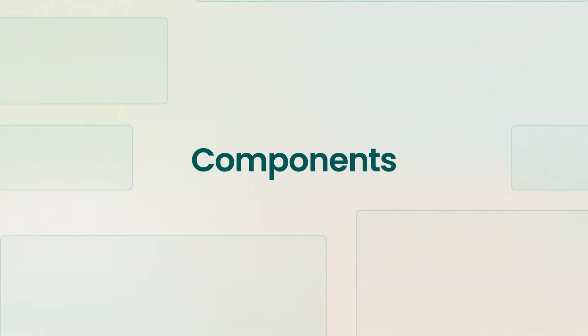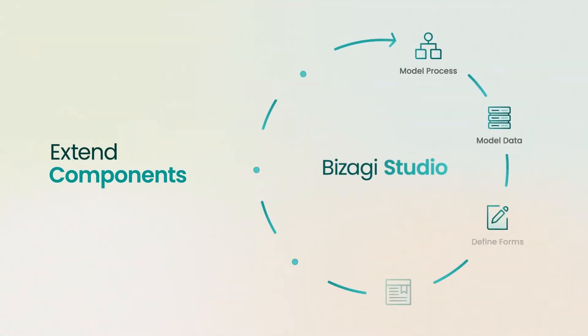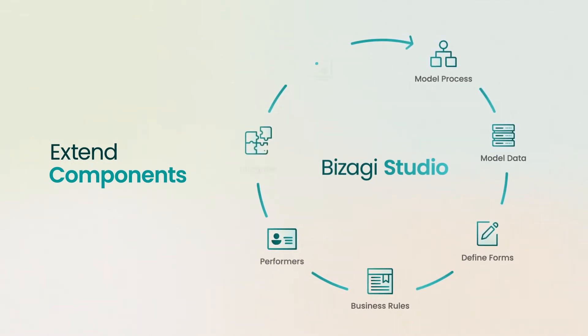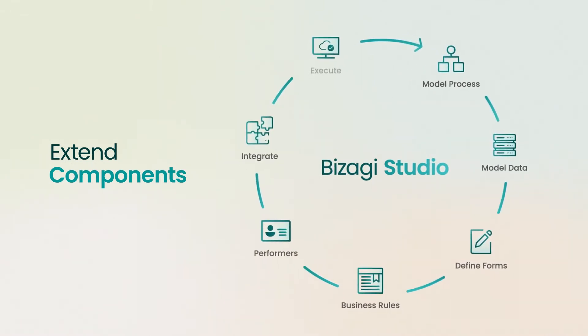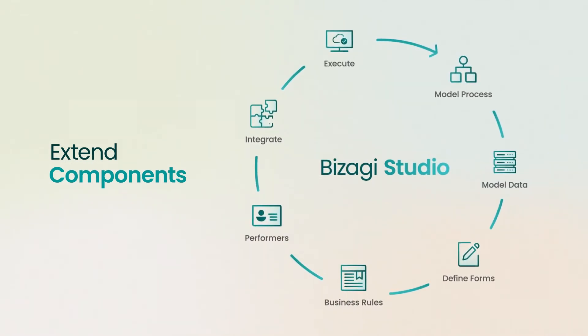Create new, composable elements in Bizagi Studio, such as forms, business rules, processes, and data objects, to use in your applications.